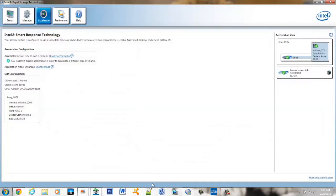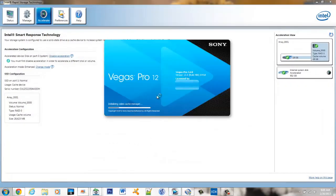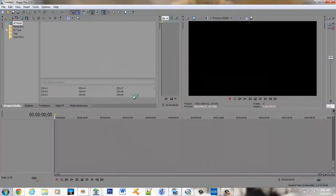And we'll do one more, Sony Vegas Pro 12. This is a resource intensive program and you can see that it just blazed right on up.